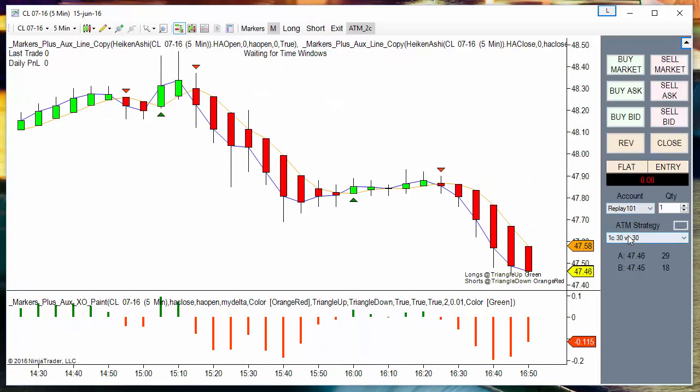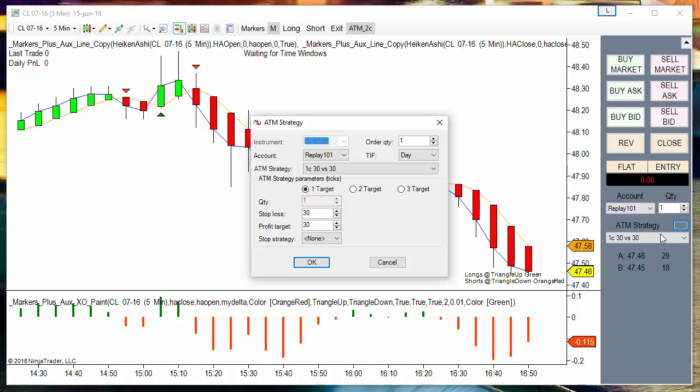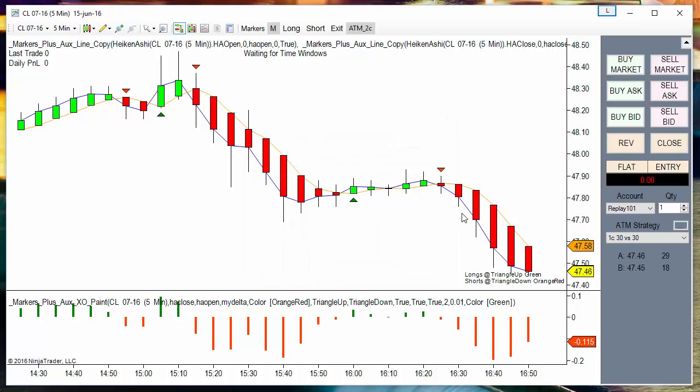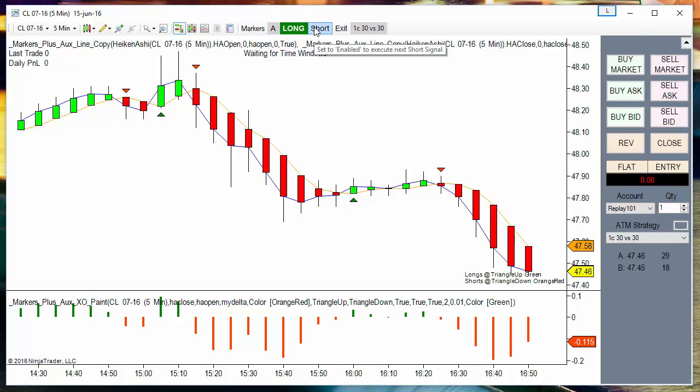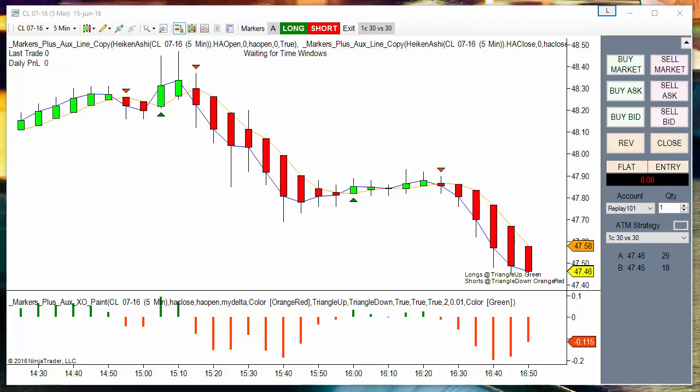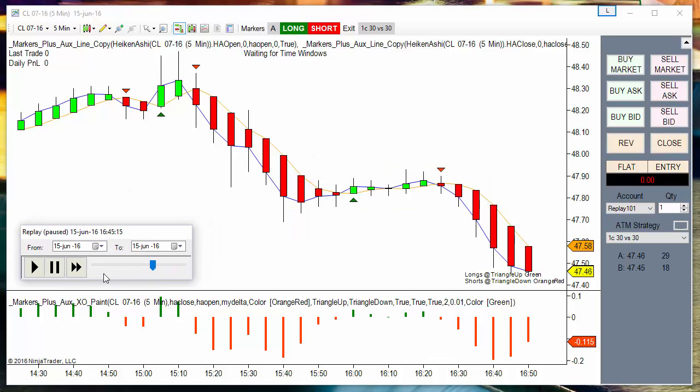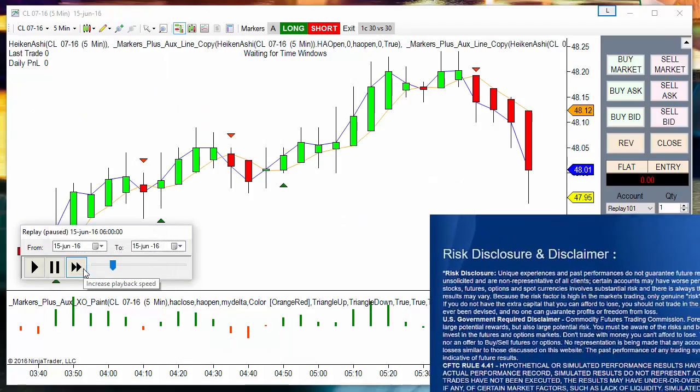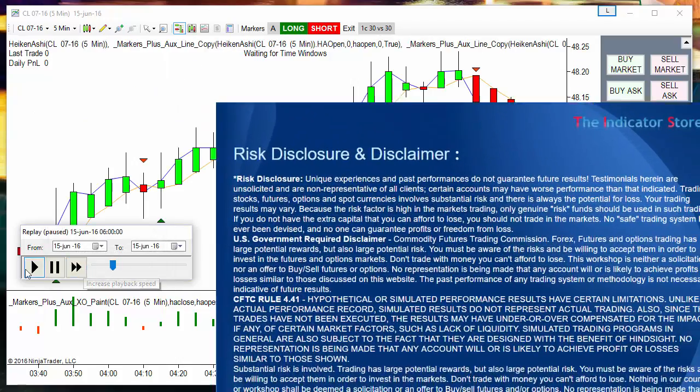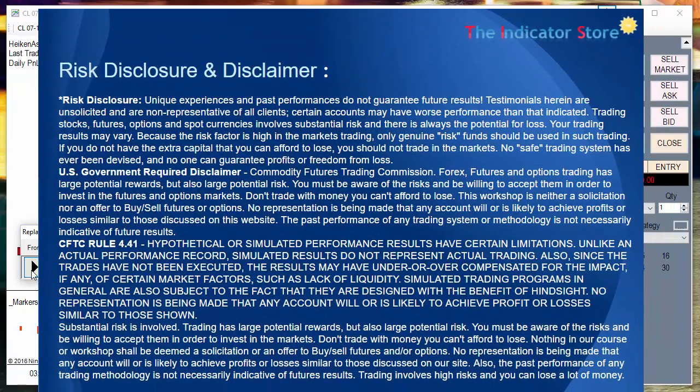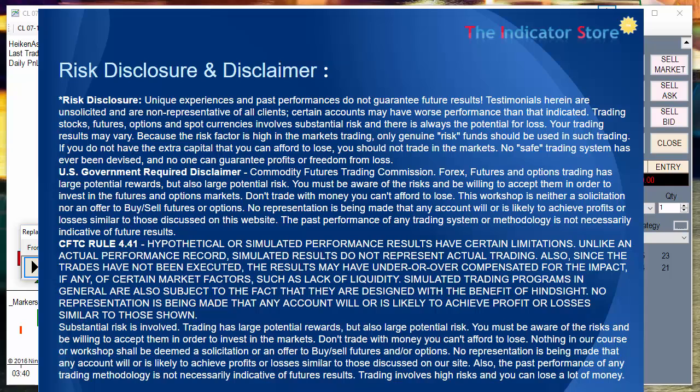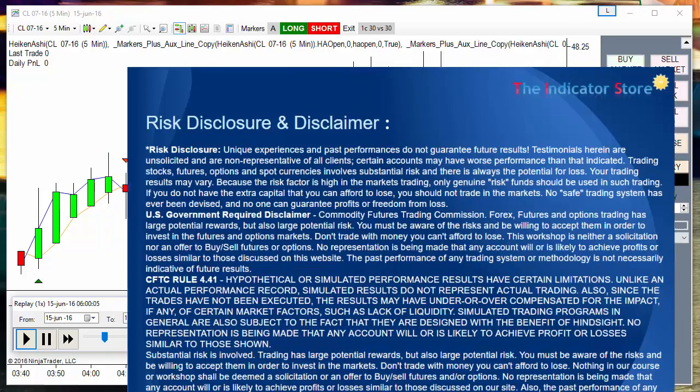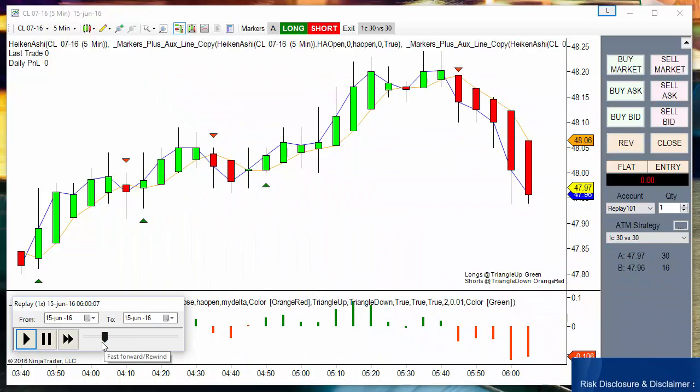For the test I will use a very basic ATM with a single stop and target fixed in automatic mode, longs and shorts enabled. Go to rewind market replay to 6 a.m., and now we can see how it takes the signals.